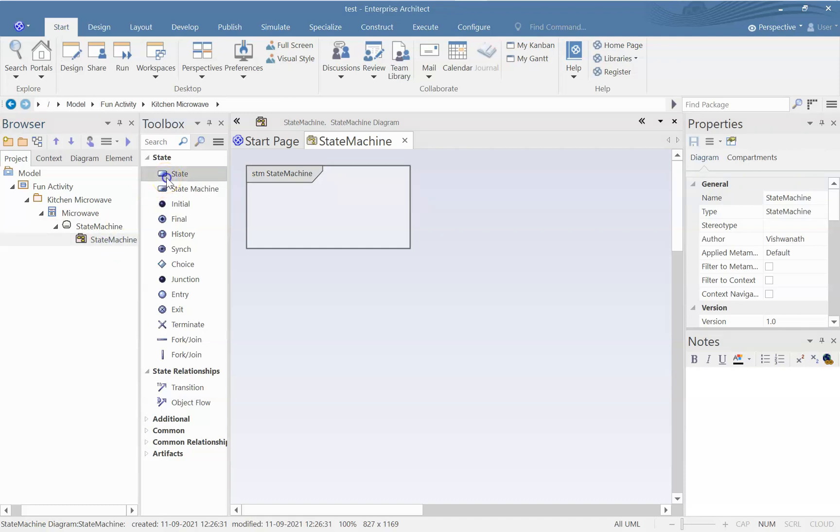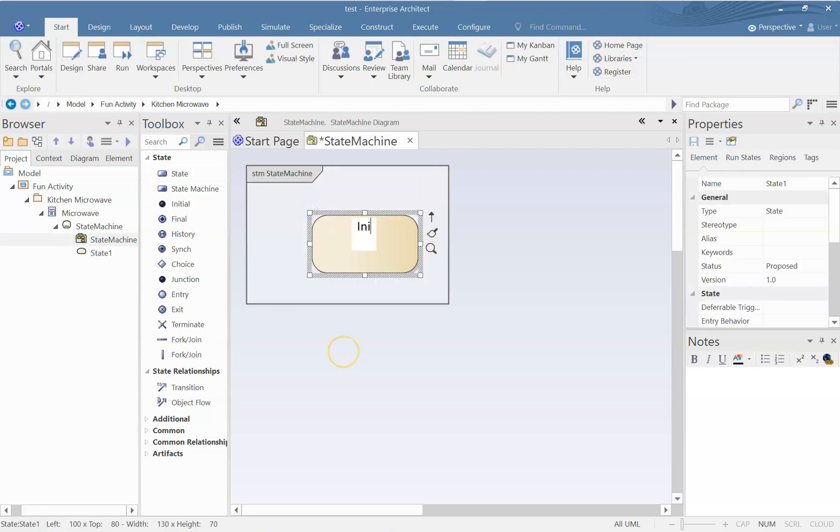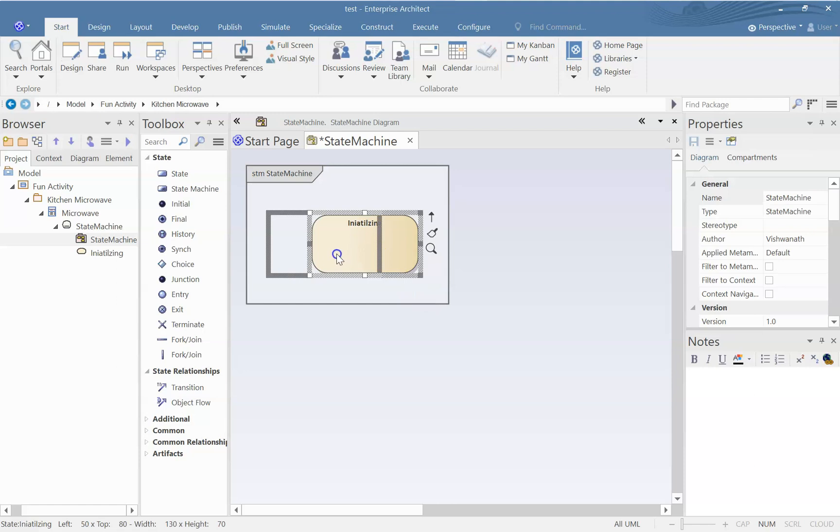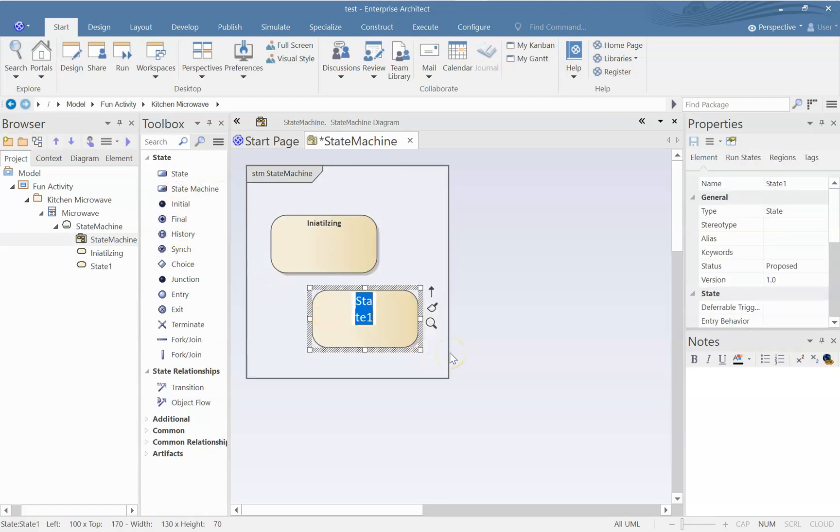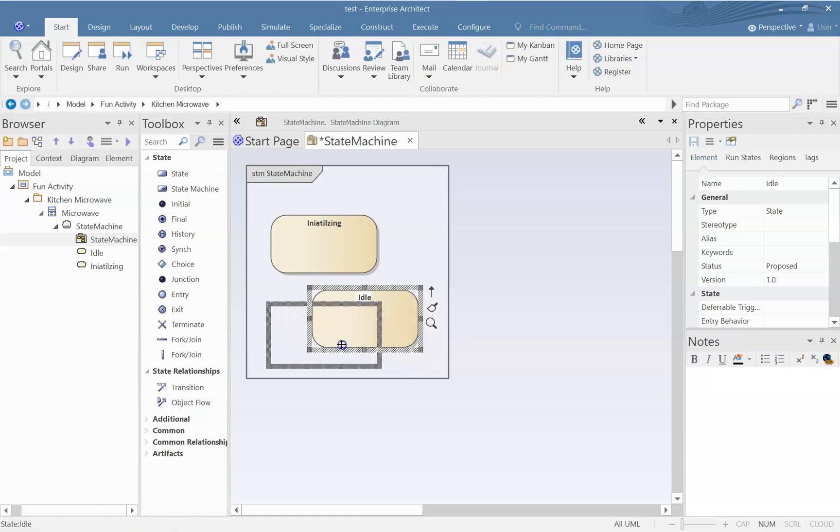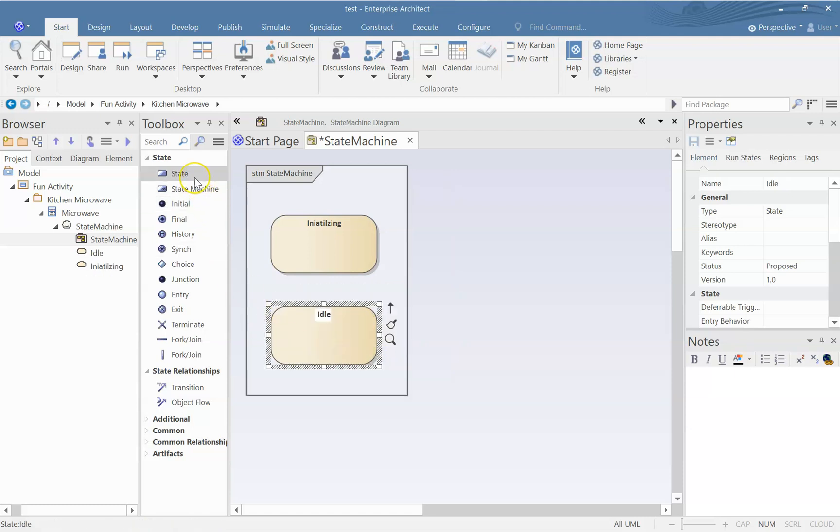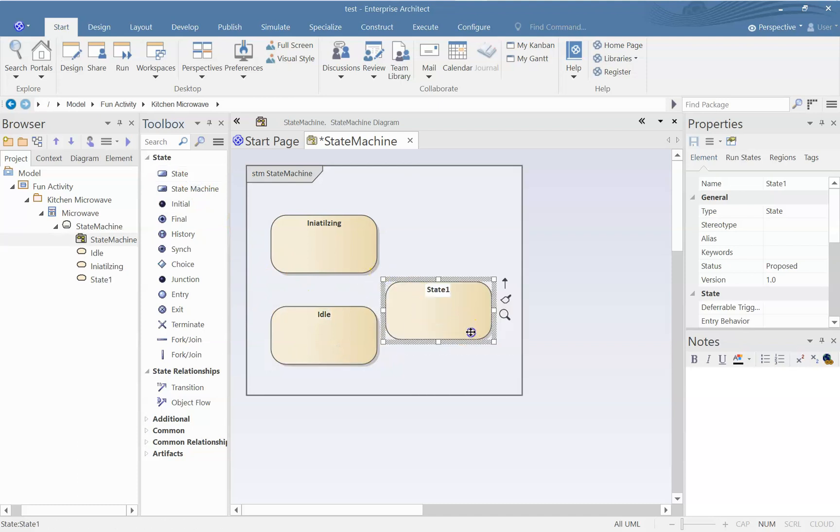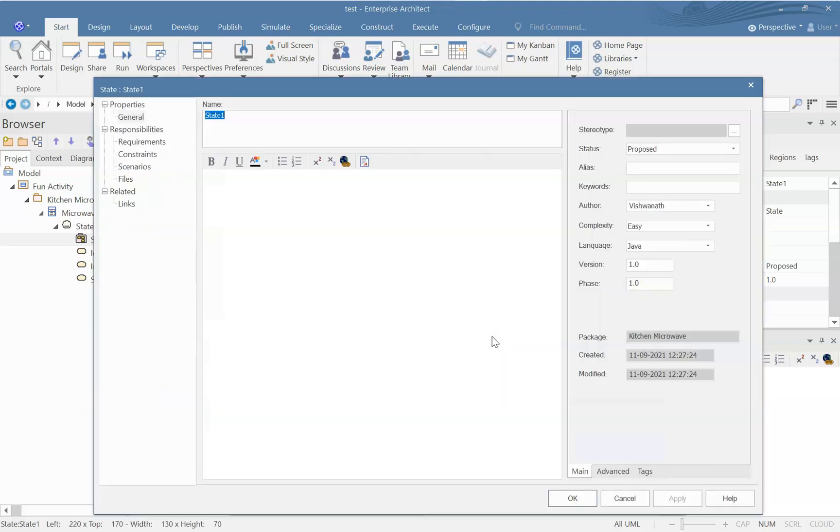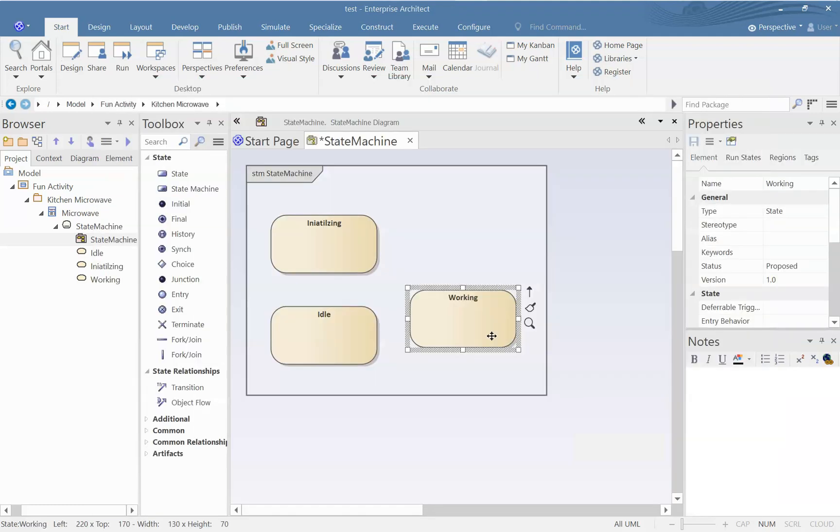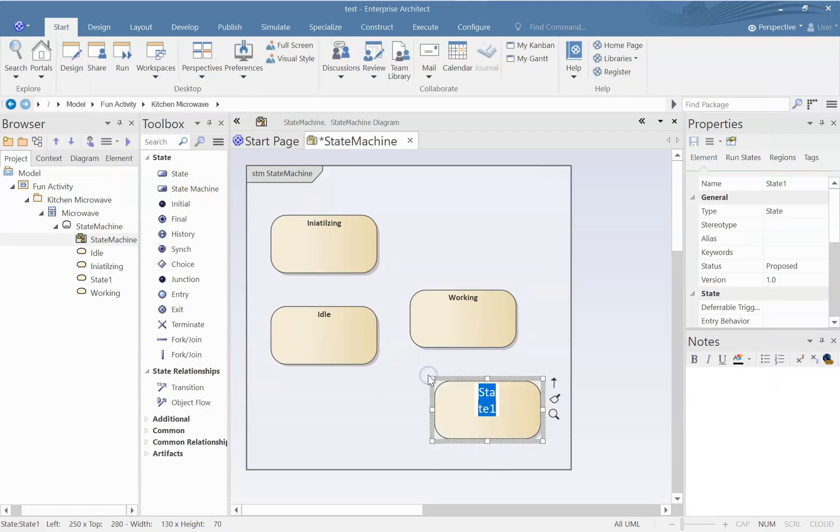So what are the different states? When we switch on the microwave, it will start initializing. Then once it is initialized, it will go to ideal state, basically it will not do anything. Then maybe we will put something in the microwave and start it. So it will be in, say, working state. And we might pause it. So it will be in paused state.